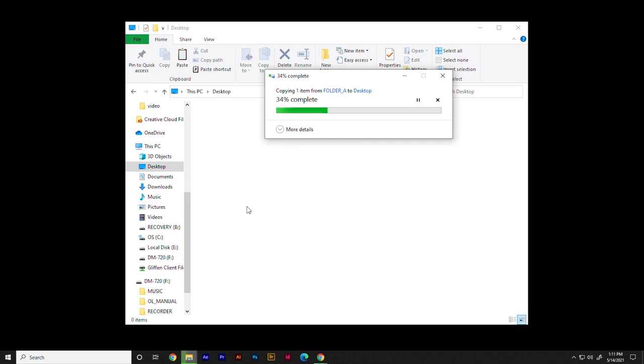Once the Transfer Progress window closes, your file has been fully copied to your computer.